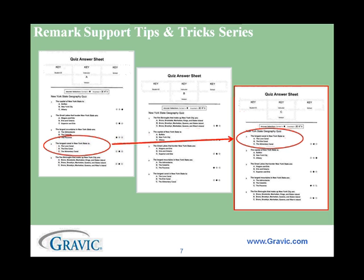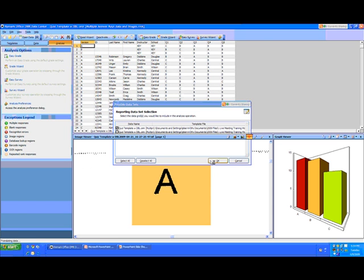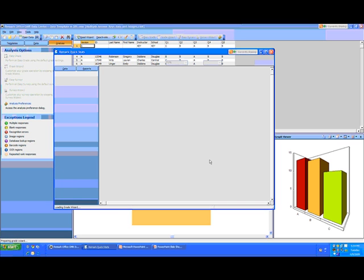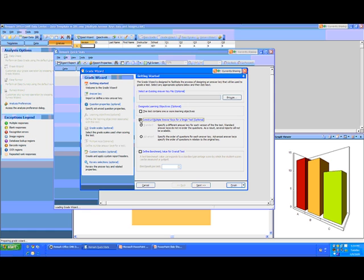Now let's see how to set up a standard answer key for multiple versions. Here is our data set, and you can see the three answer keys in the top row of the spreadsheet. It's important to remember what order your keys are in. We'll use the link in the task pane to open the grade wizard. When the grade wizard opens, we'll check the box for 'Construct multiple answer keys for a single test,' and we'll accept the default of the standard version this time through.